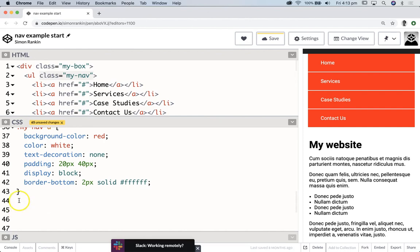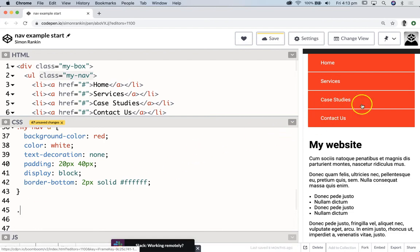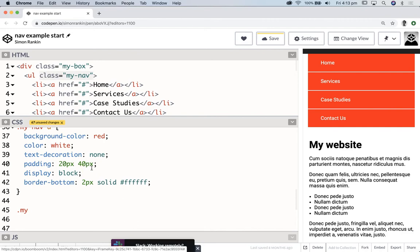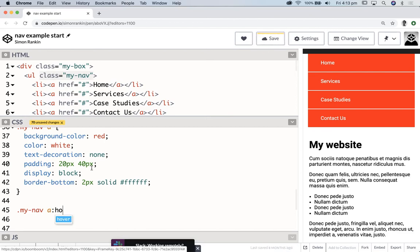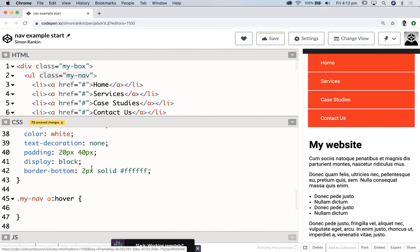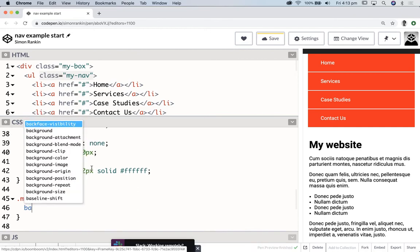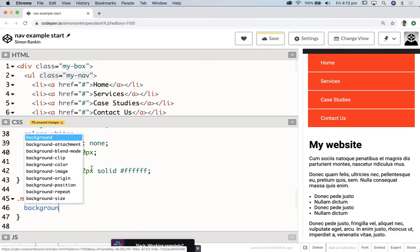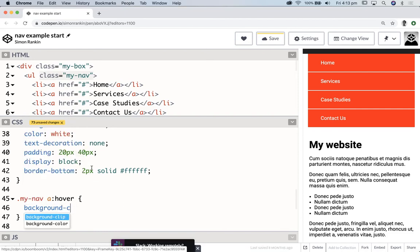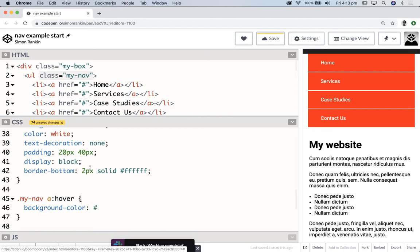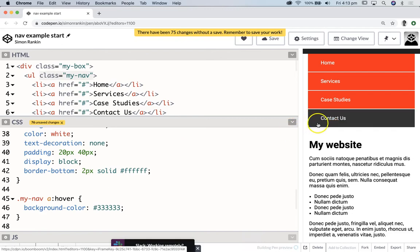We'll obviously want to give our users a little bit more feedback to let them know that that is a button. See that the cursor does change because it's an anchor tag, but let's also add another kind of rollover state to the hover state. And we'll just change the background to some kind of gray. See how that looks. Yeah, beautiful.